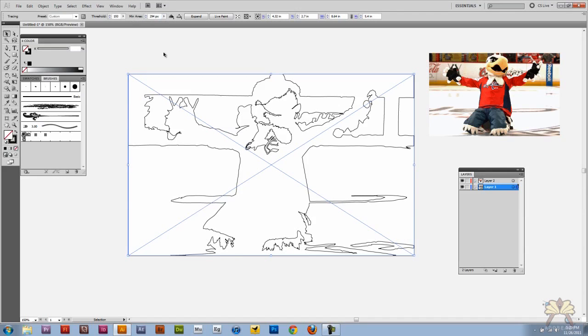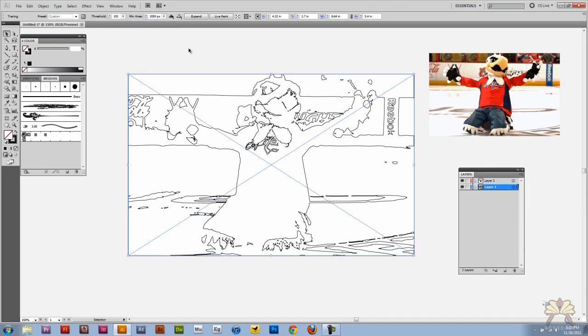So that's about it. That's the live trace in Adobe Illustrator CS5. If you guys have any questions leave them in the comments below. And I'll see you guys later. Cheers.